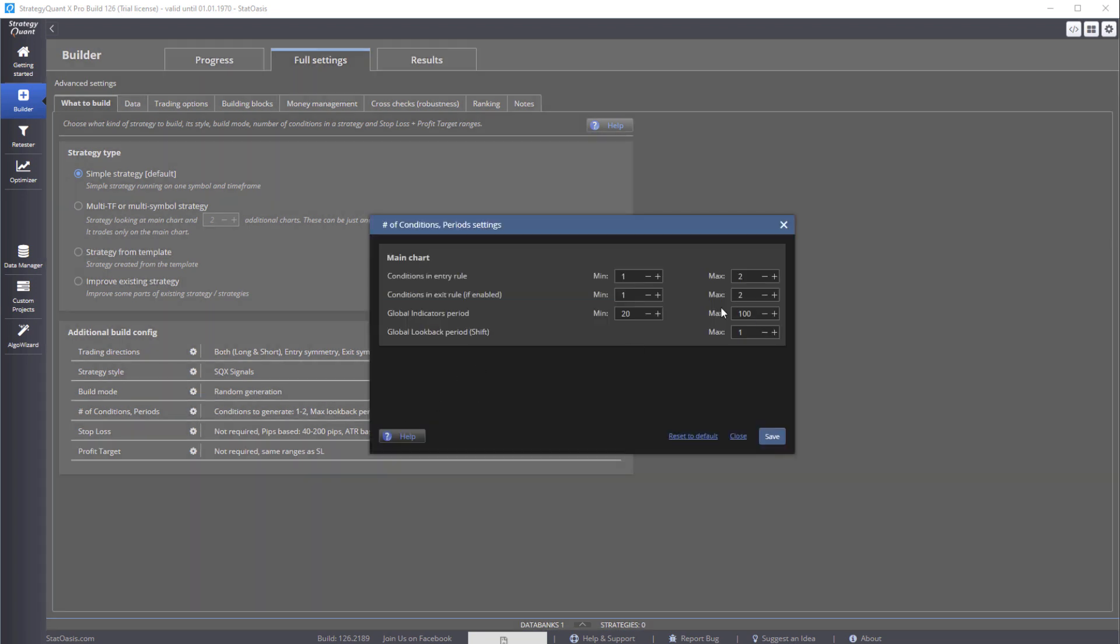Number of conditions - the fewer the conditions, the more robust the strategy. Then same thing for exit. This is the global period. For example, if you have a momentum indicator, a moving average indicator, it will be restricted between 20 and 100. And then global lookback period - this is where you shift this indicator. So for example, if you have a 100-day moving average, you can only reference one day earlier.